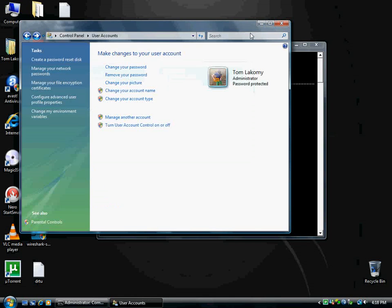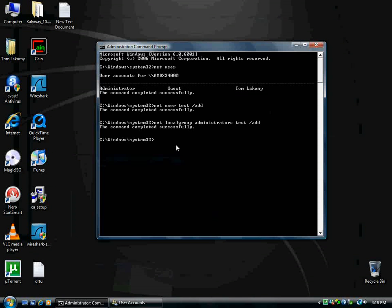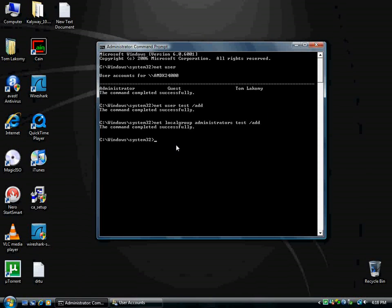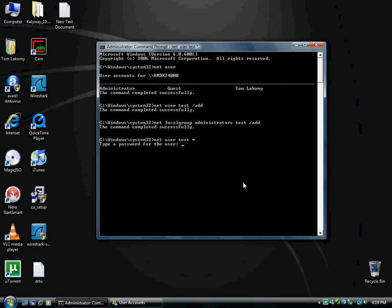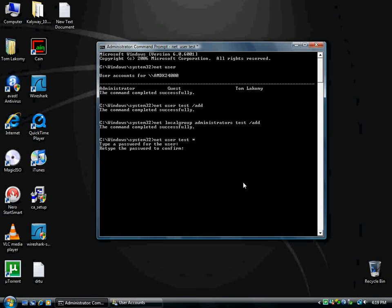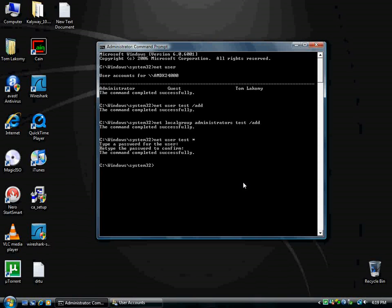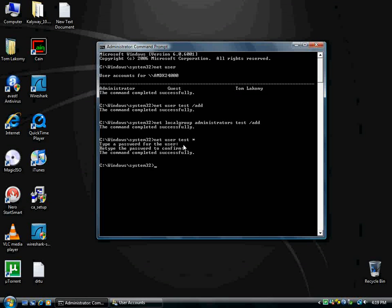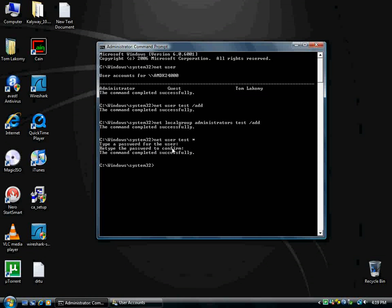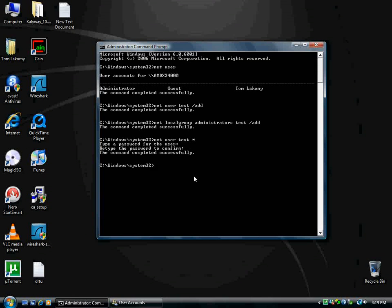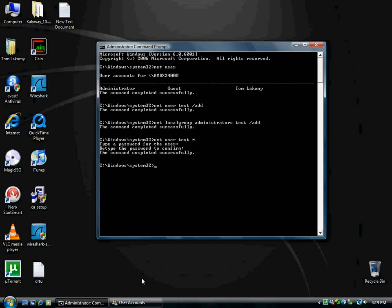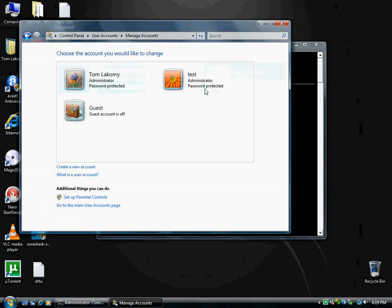Anyway, now we are going to put a password on. So, what you type in is net space user, and then test, and then put one of those little asterisks. Now it says, type a password for the user, so I'm going to put in test. For some reason it won't come up, but just press enter, and then confirm it. Press enter, and it says command completed successfully. I'm not sure why, but where it says type a password, when you type it in, it doesn't show up the actual characters. And when it says retype to confirm, it won't show those up either. But it will be putting in that password. Alright, but anyway, now I'm just going to go back into user accounts, and hit continue right there. And it says it's password protected.